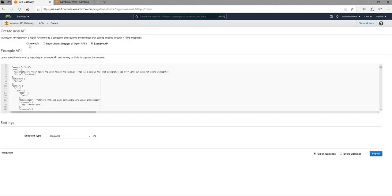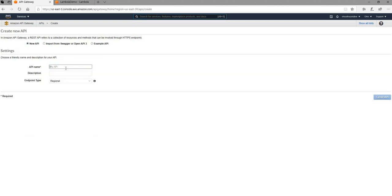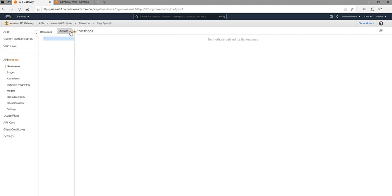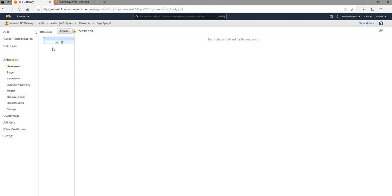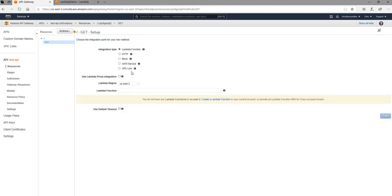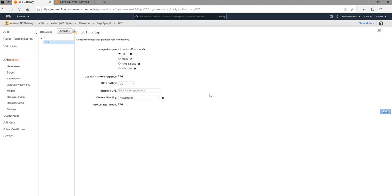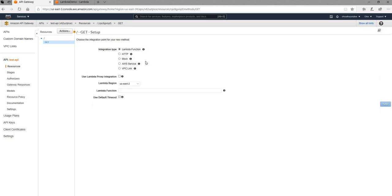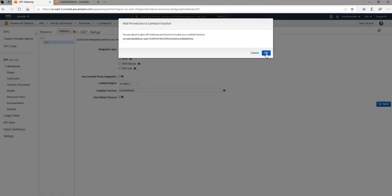For the API, instead of using the example, I'm going to use a new API. I'm going to say test API. I'm going to keep the default settings here. Once the API is created, I'm going to create a new method and it's going to be GET. Once the GET is created, you can see there are a few options. You can have an HTTP endpoint or you can use a mock response. In my case, I'm just going to end up using the Lambda function.